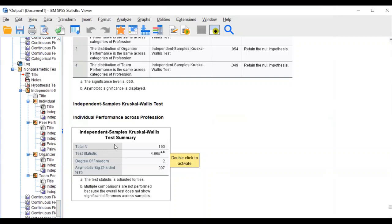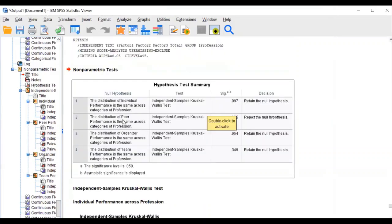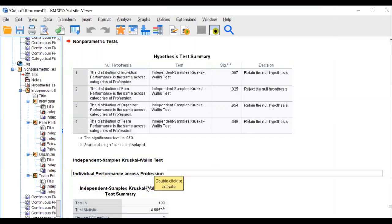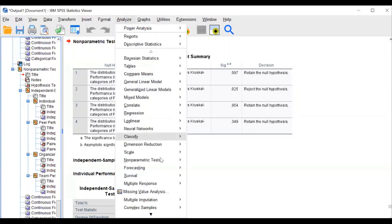Kruskal-Wallis test is used as the alternative for one-way ANOVA. When we violate the assumptions for one-way ANOVA — if you violate normality and homogeneity (Levene's test) — you automatically move to the non-parametric parallel test, which is the Kruskal-Wallis test. For k-related samples, the Friedman test is used instead of one-way repeated measures ANOVA.